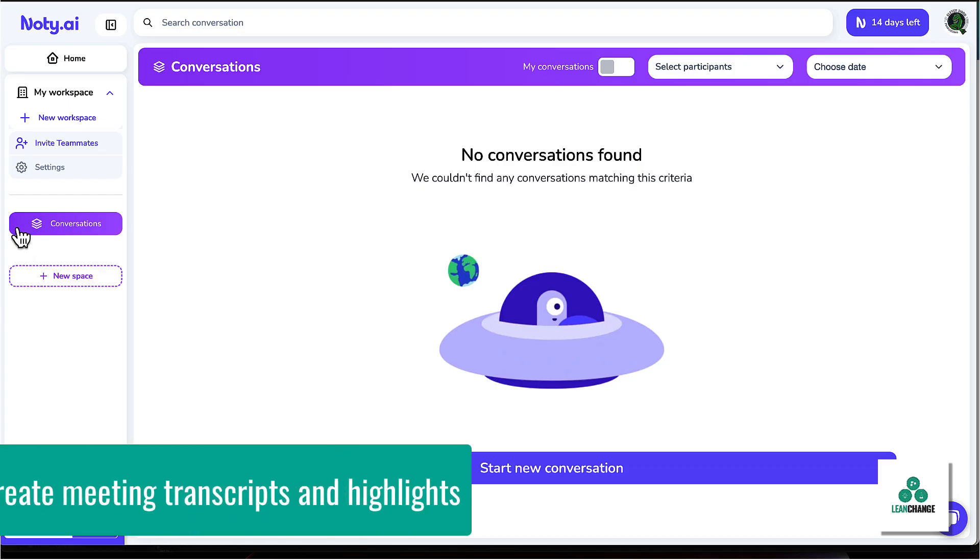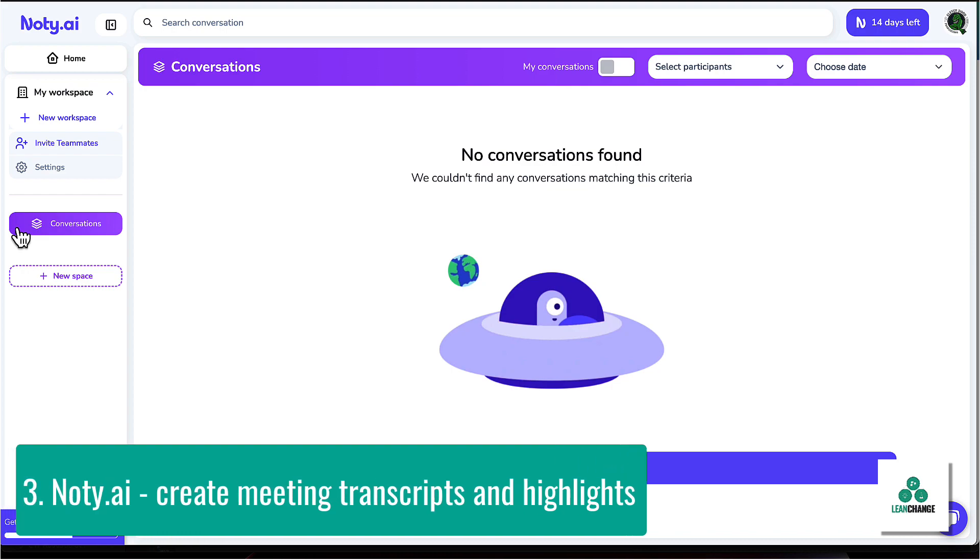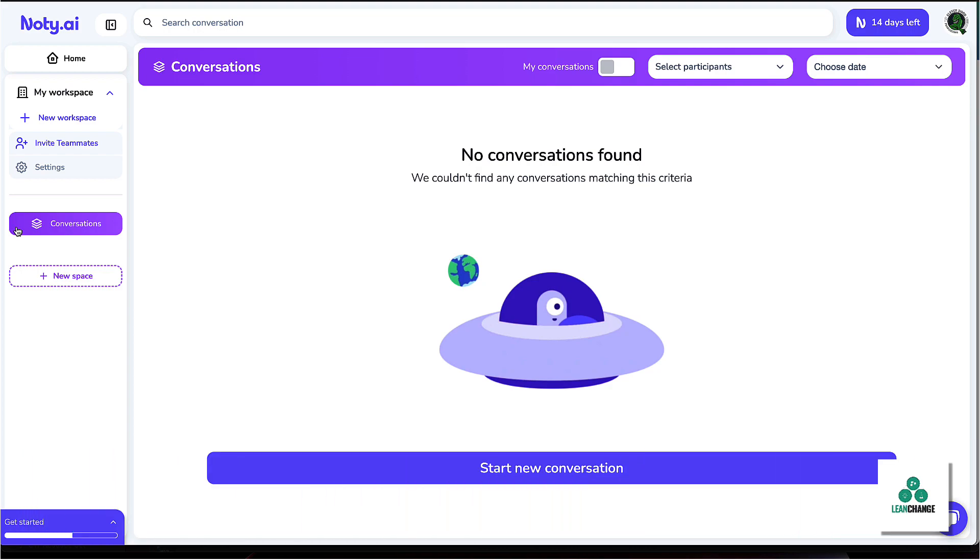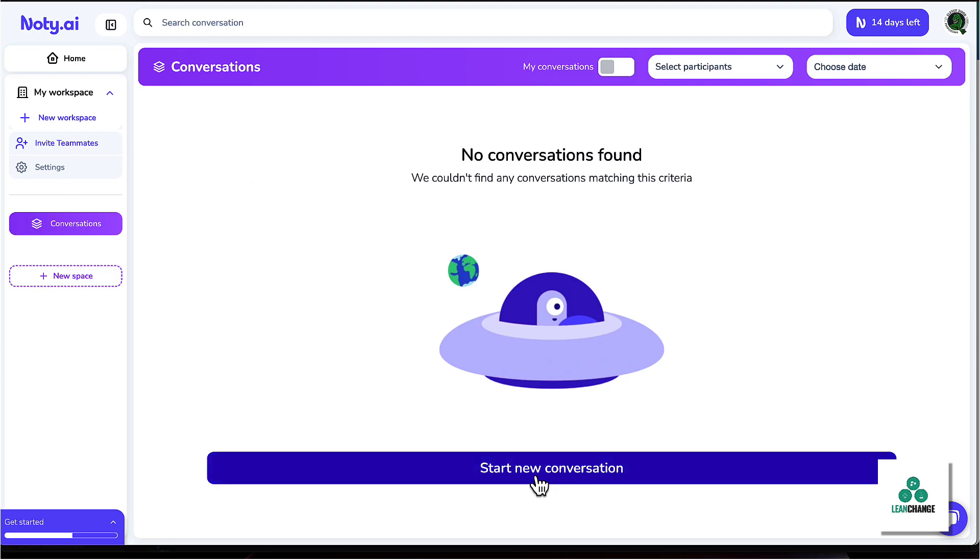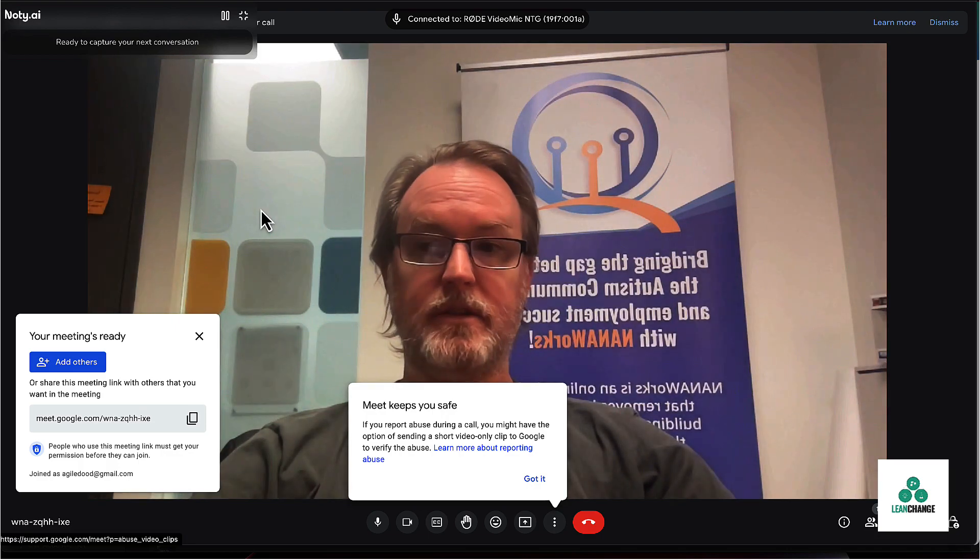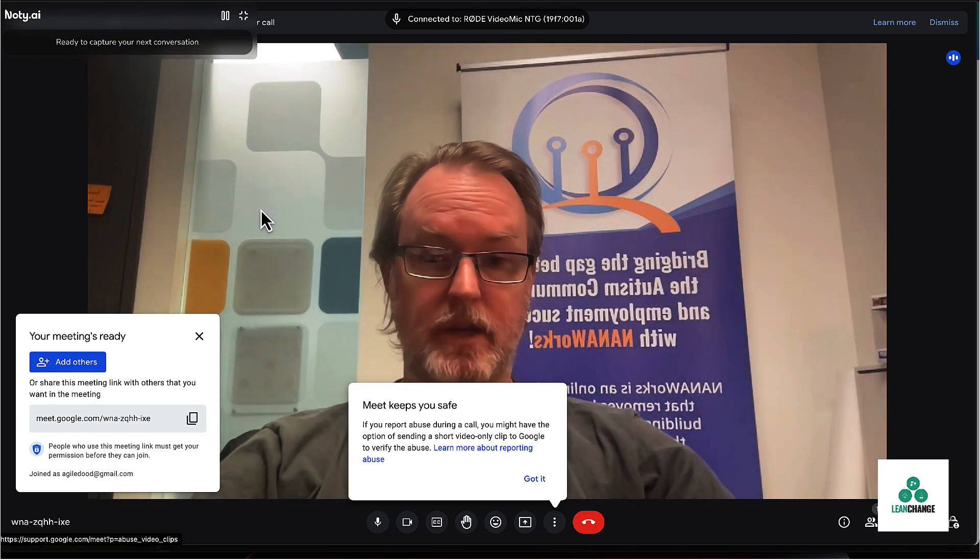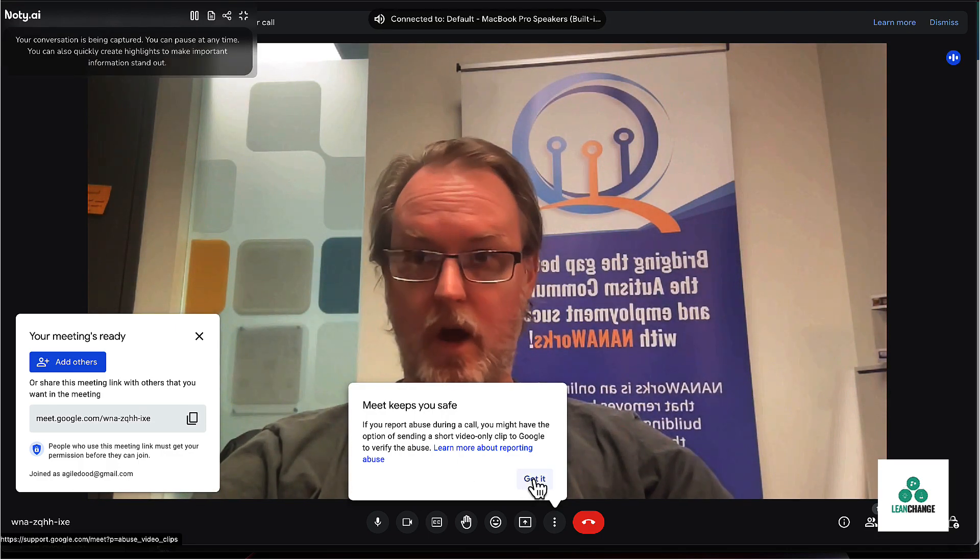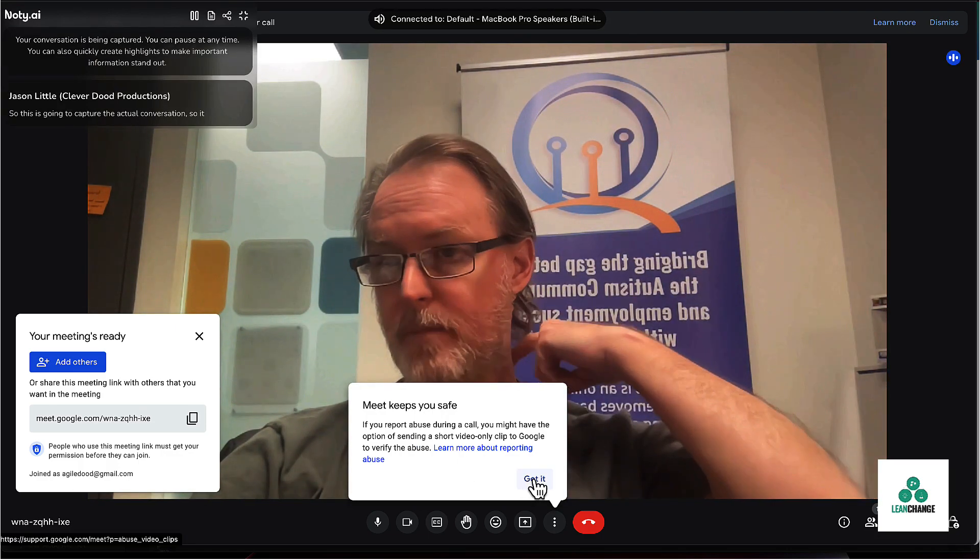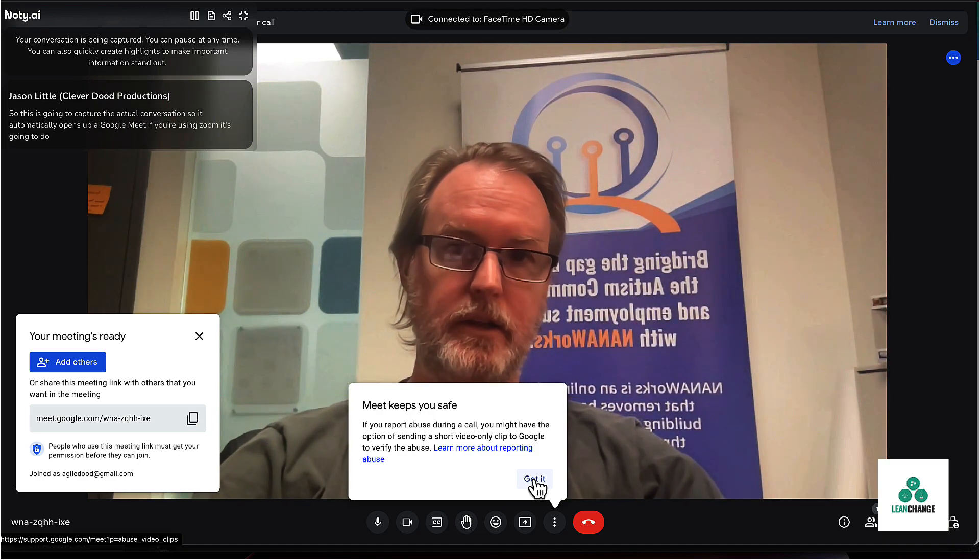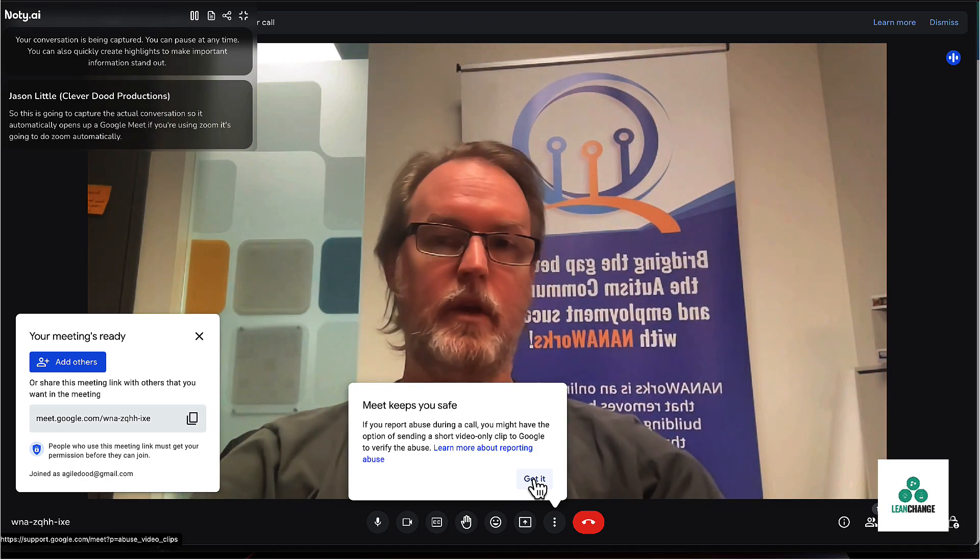All right. Next is a tool called nodi.ai and this will allow you to capture transcripts from your Google Meet or Zoom meeting. So I'm going to have this one set up just to record a Google meeting. So let's just say I'm doing a meetup where I'm talking about a new event management system. I'm going to go through two of the main features and then do a Q&A. So let's start a new conversation. So this is going to capture the actual conversation. So it automatically opens up a Google Meet. If you're using Zoom, it's going to do Zoom automatically.